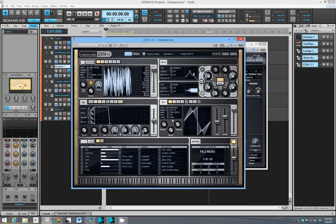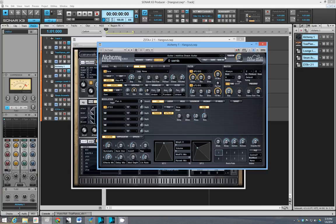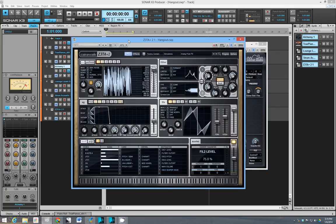Would I recommend you get it if you already have something like Massive or even like FM8 or even Alchemy or a bunch of other synths? Hey, if you can afford it, yeah, go ahead, buy it. Why not?